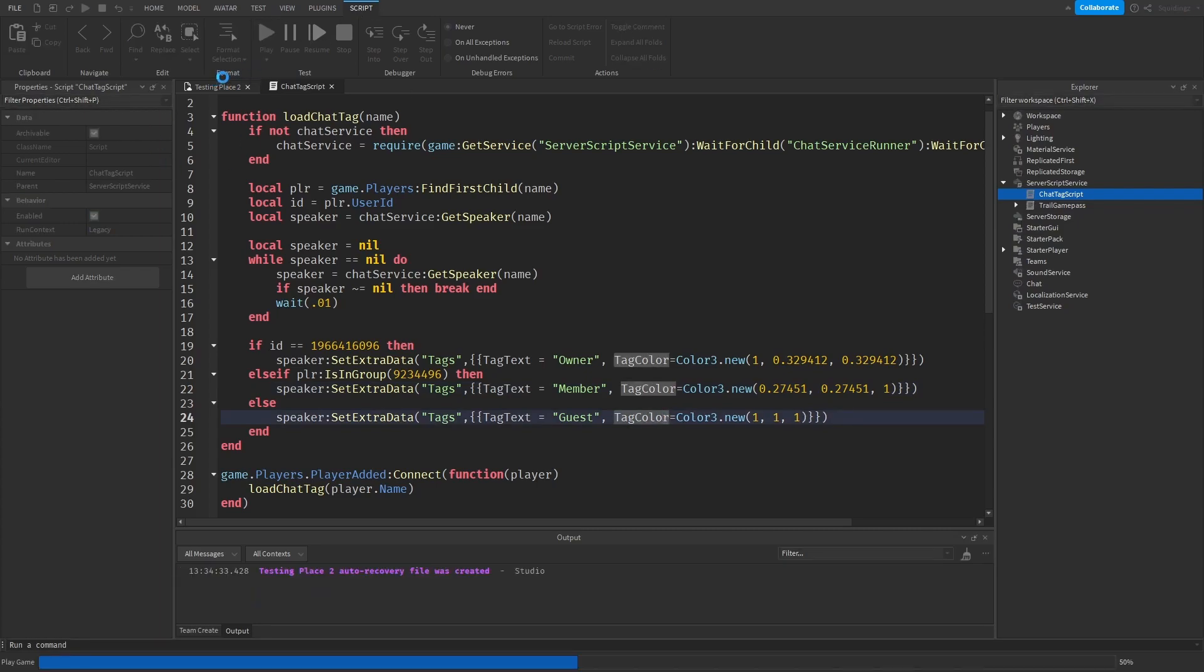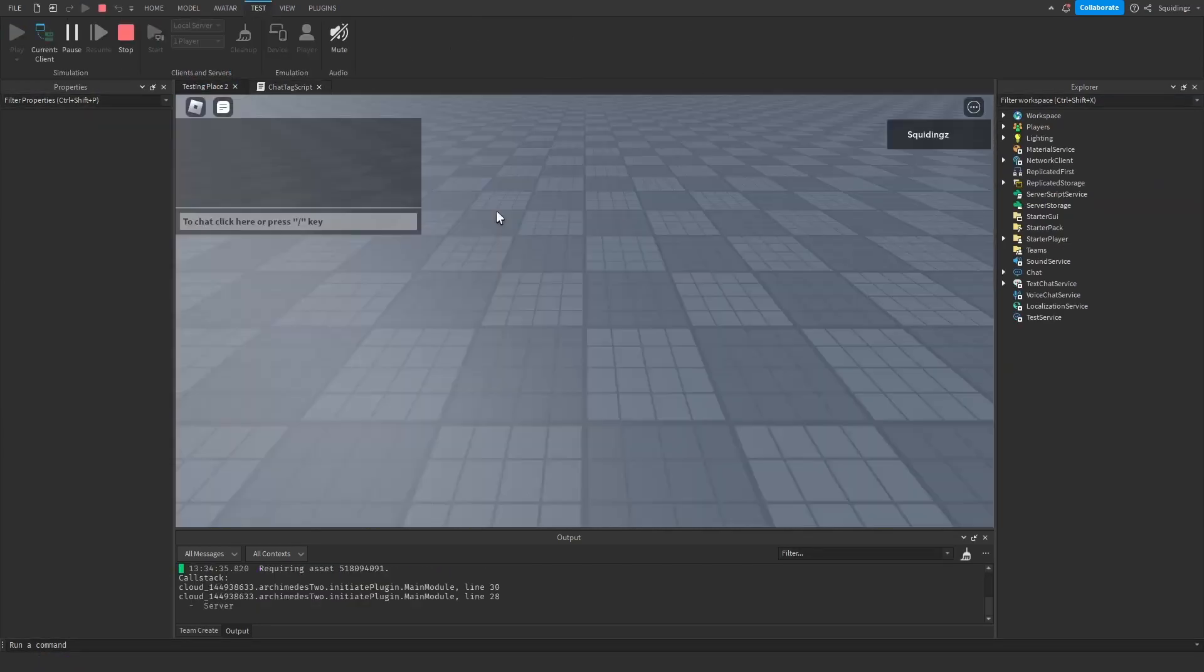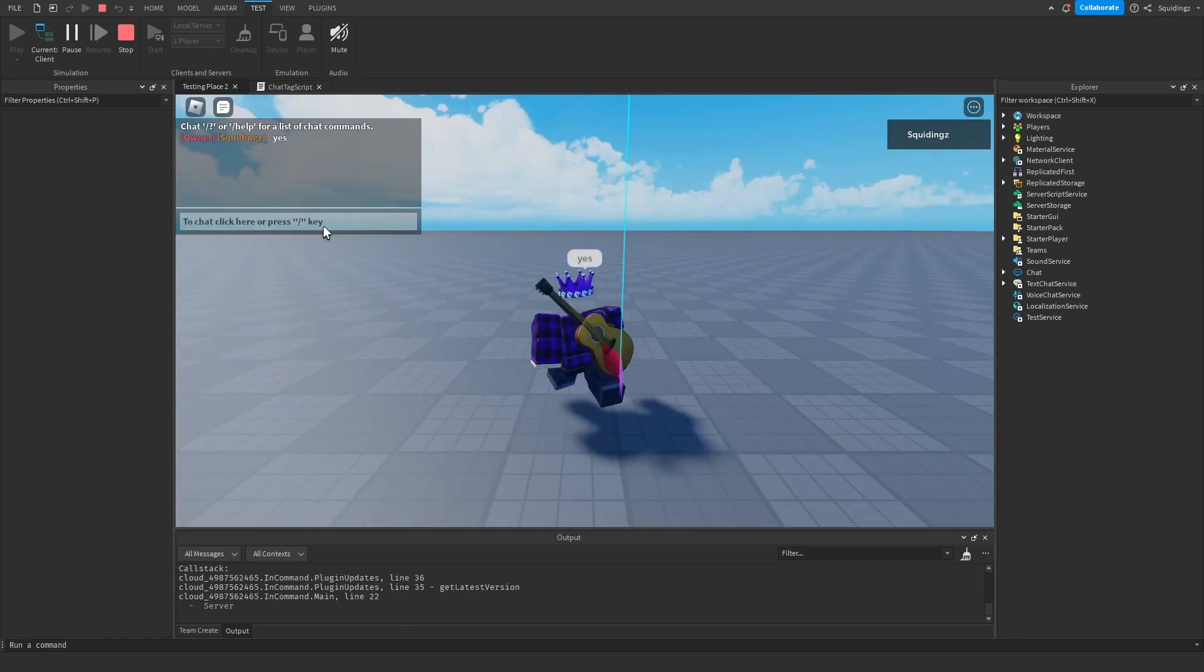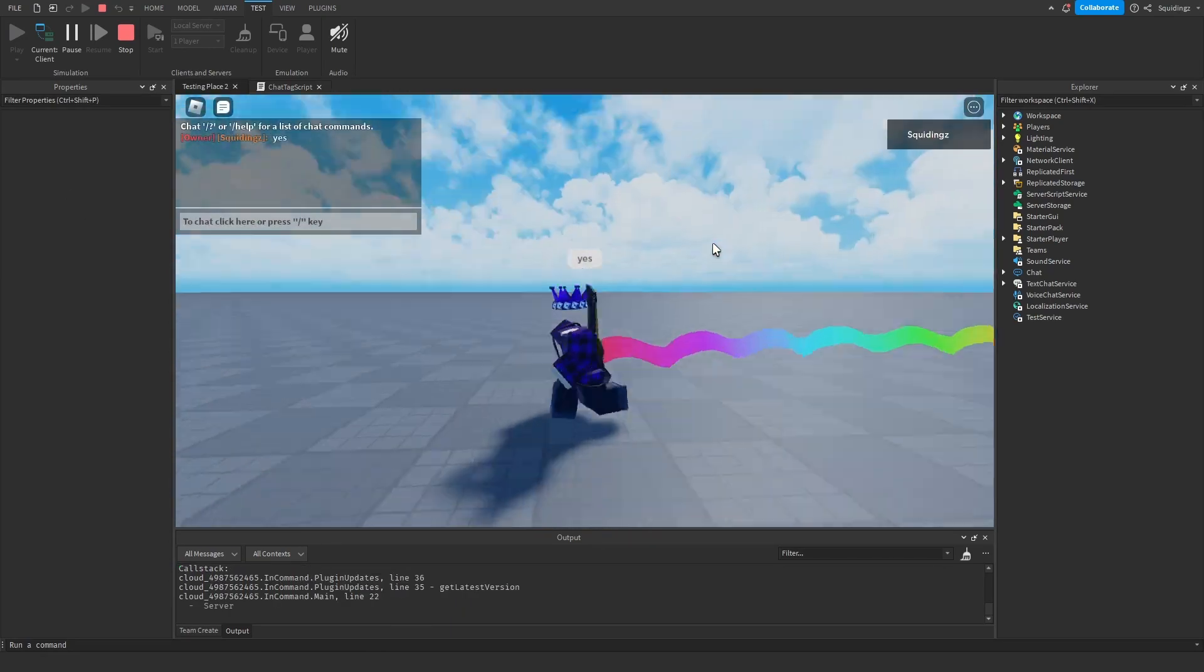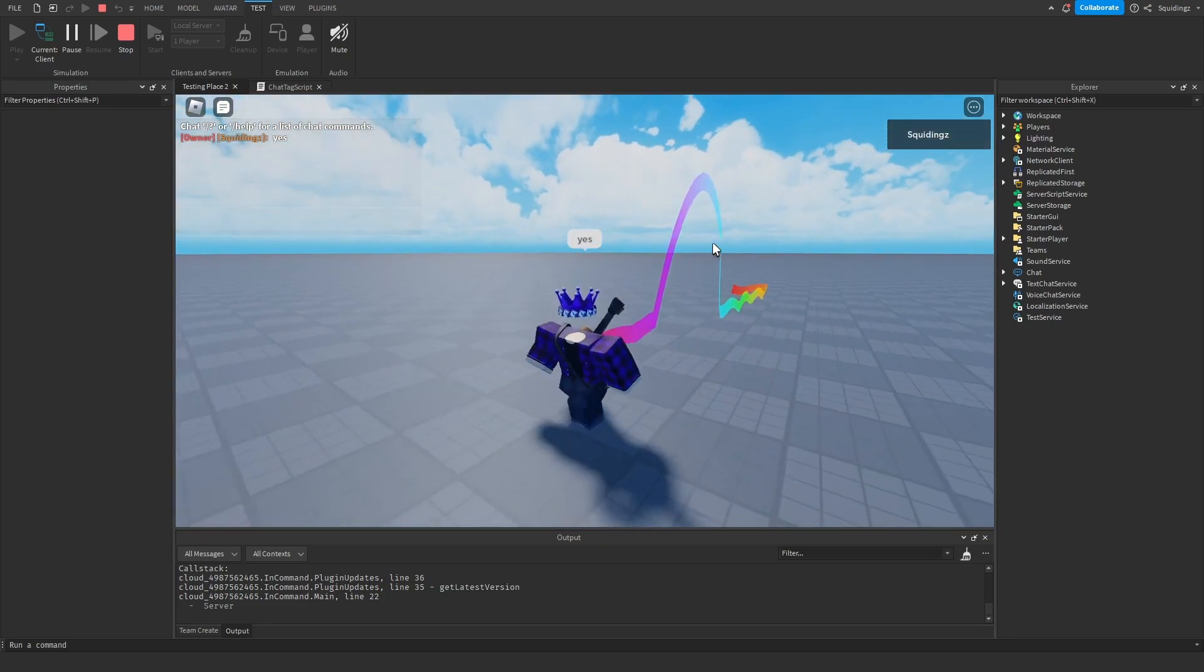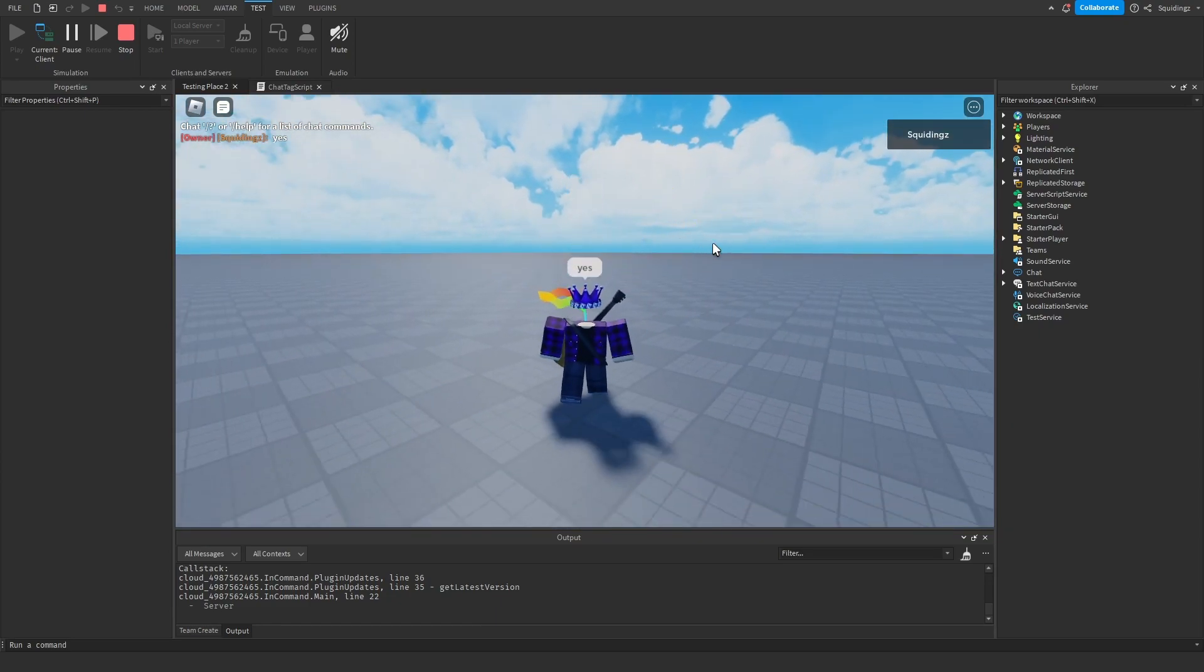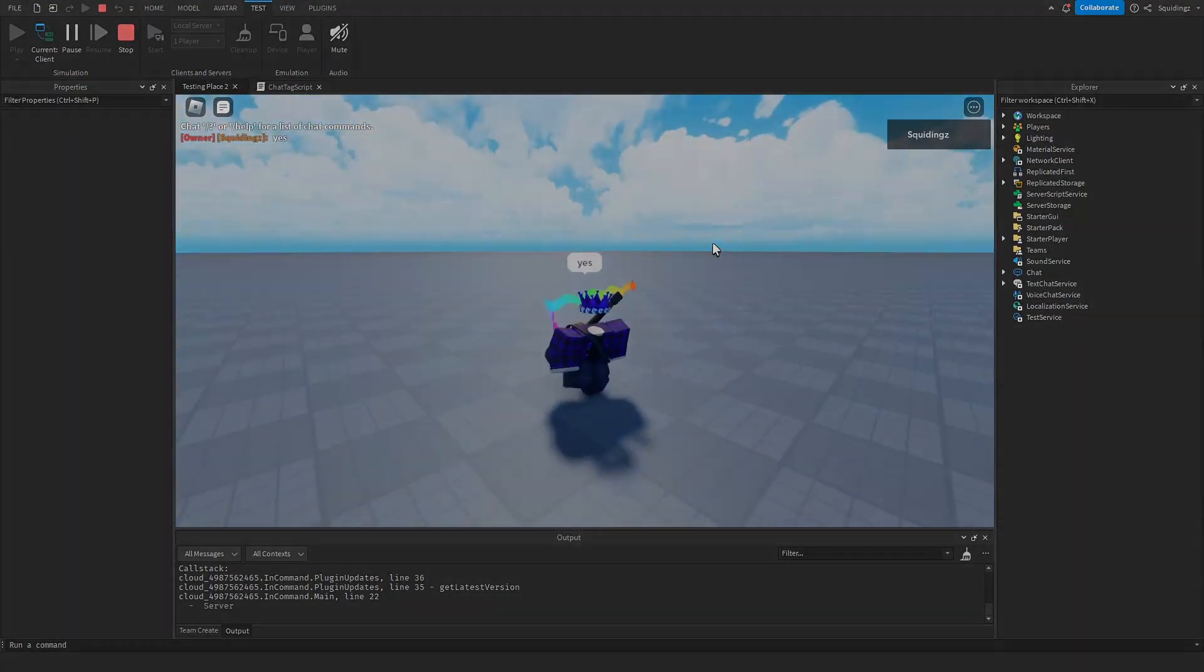So now if we play the game again, you can see that if I say hello or yes, you'll see I get the correct color. So that was how you can make chat tags in Roblox Studio. If you found this helpful then please subscribe. Anyways, I'll see you next time. Goodbye.